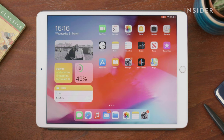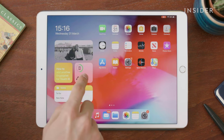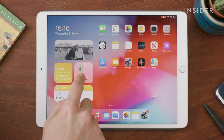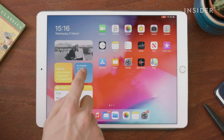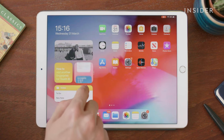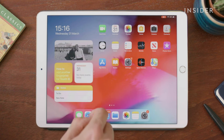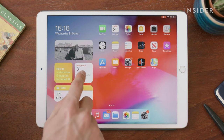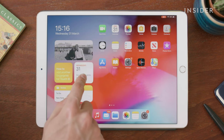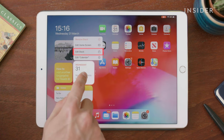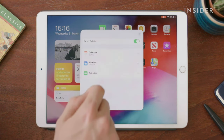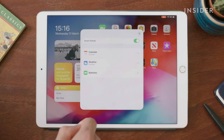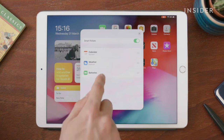A Smart Stack is a collection of different widgets that share the same space. Swipe to flip through them. You'll see a menu option called Edit Stack for Smart Stacks. If you choose this, you can rearrange and remove widgets from the stack.